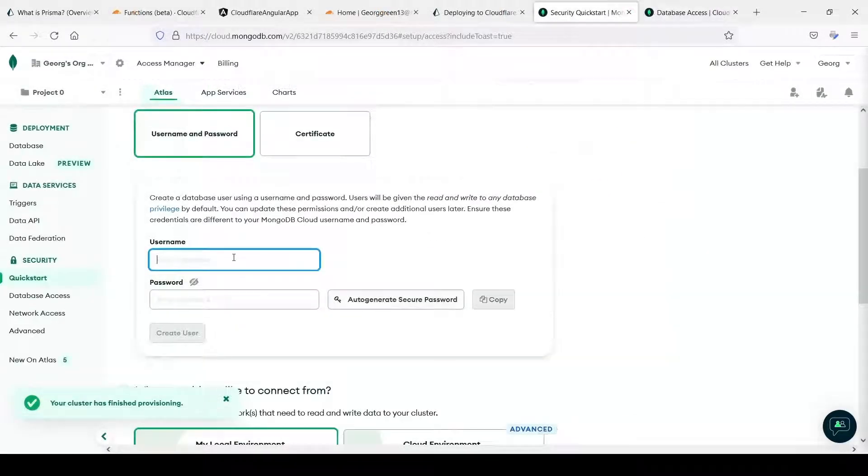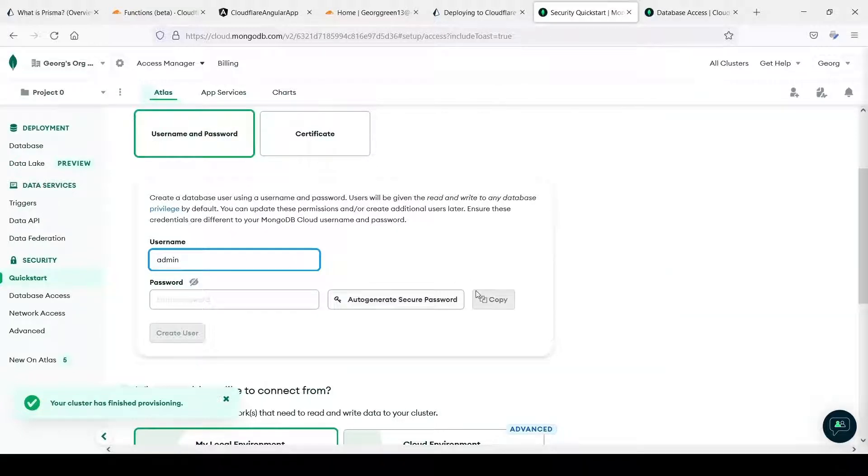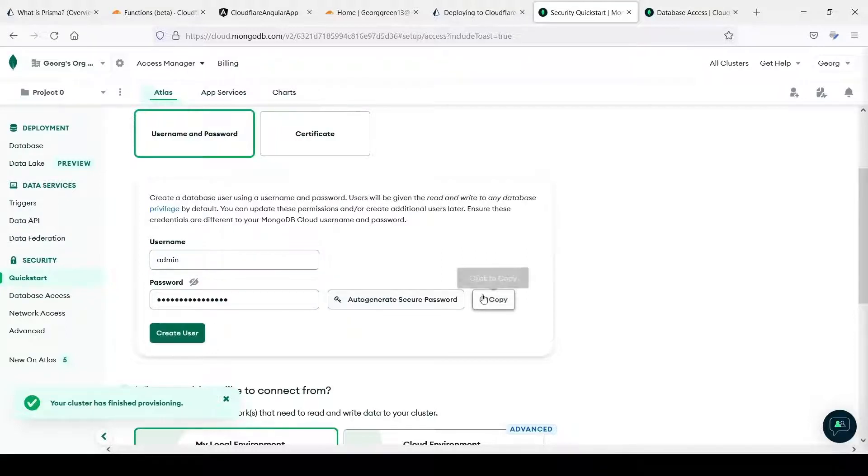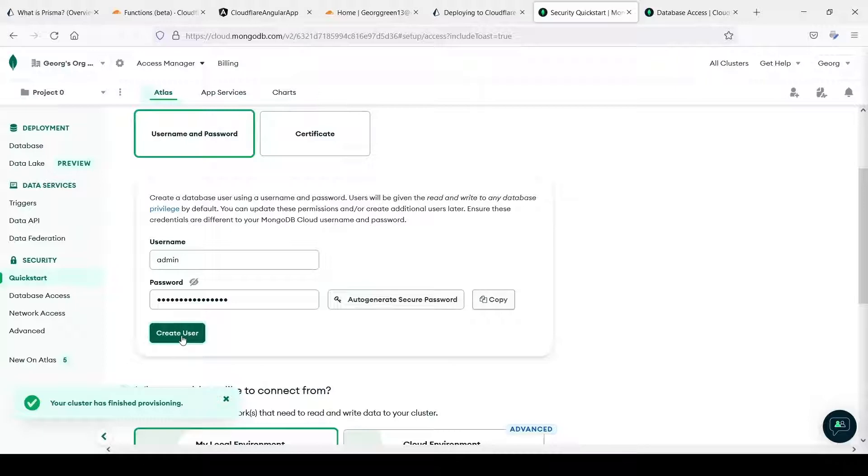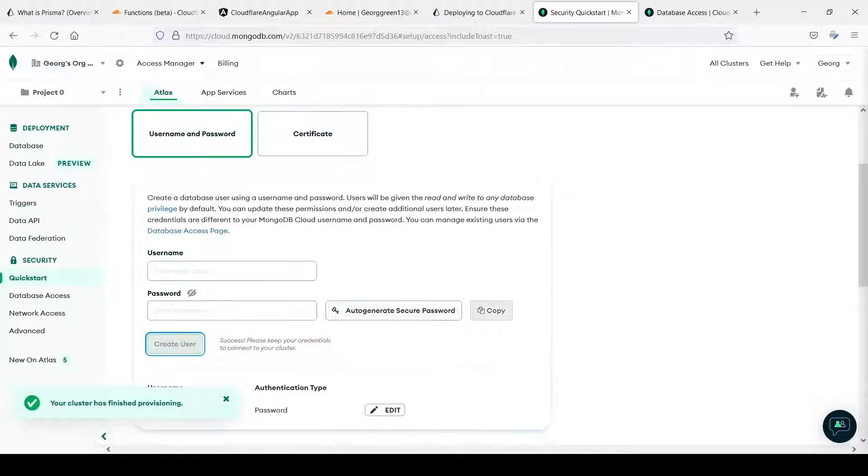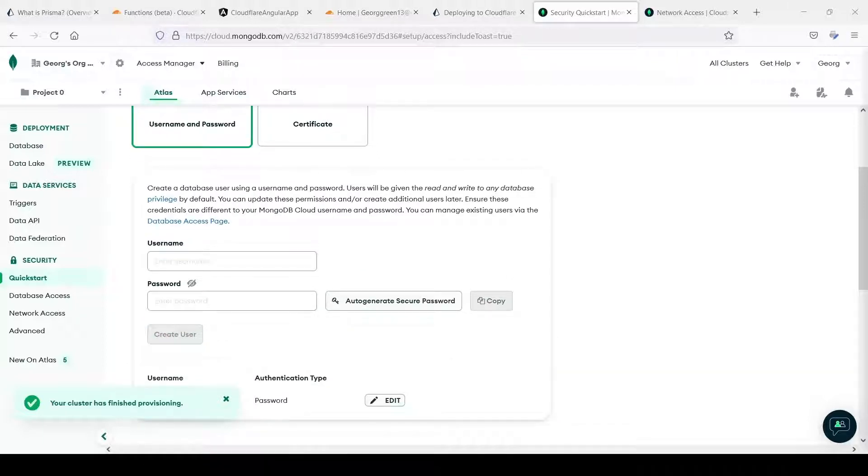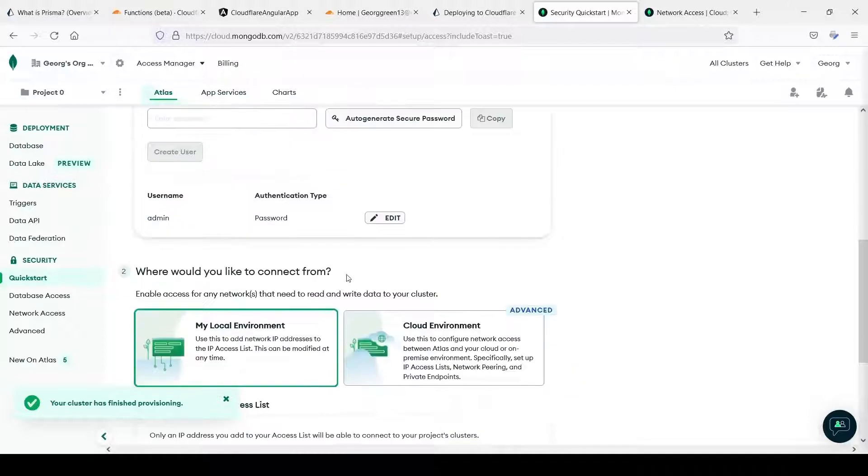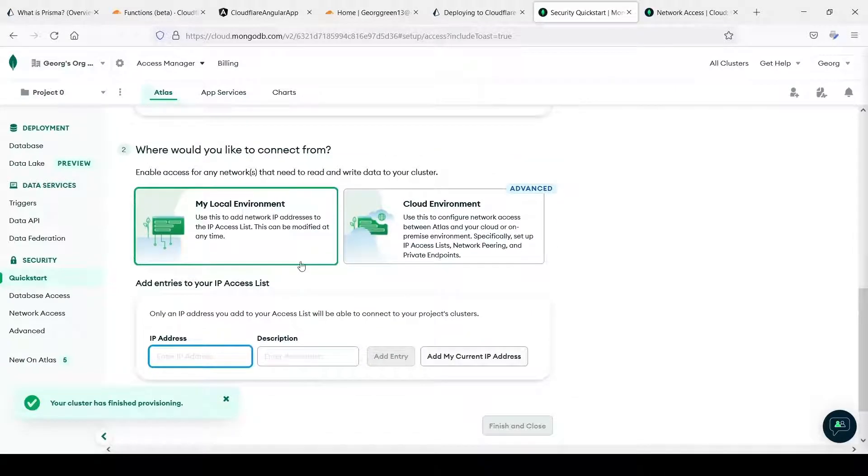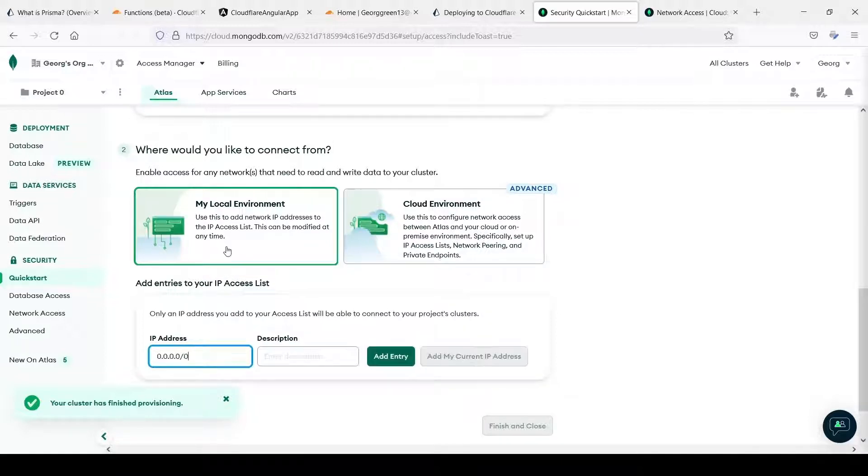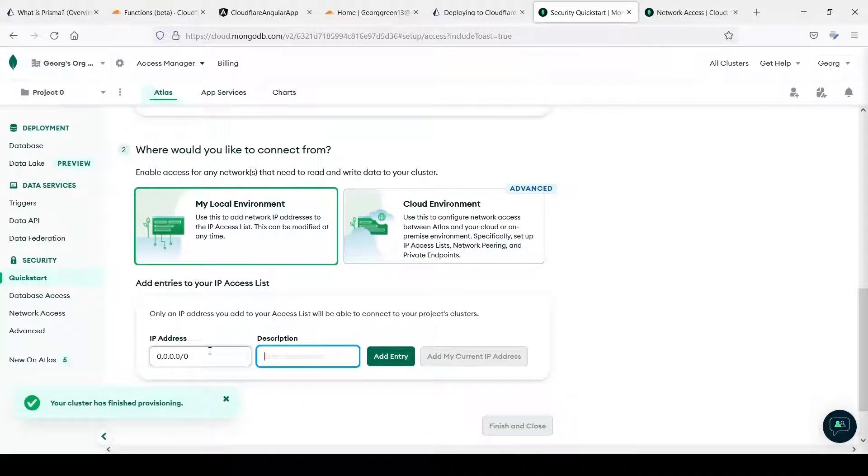Let's add a username, for example admin, and auto-generate password. We can copy our password and press create user. Now we need to add IP address. So where would you like to connect from. If we add this one, it allows to connect our database from any IP address. In production you might change to specific one.